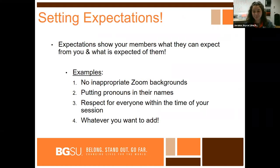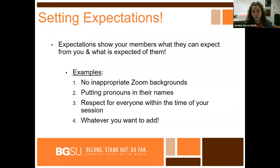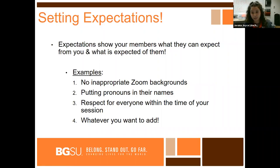A second tip for inclusive Zoom practices is setting expectations. The importance of setting expectations is that you want your members to know what to expect from your organization or event, and what is expected of them. An example of expectations for a virtual setting could be no inappropriate Zoom backgrounds, putting your pronouns and your name like I have here, and respect for everyone within the time of your session.